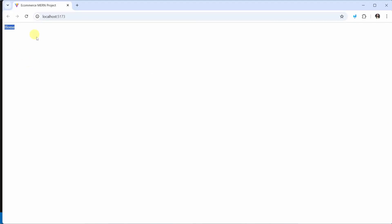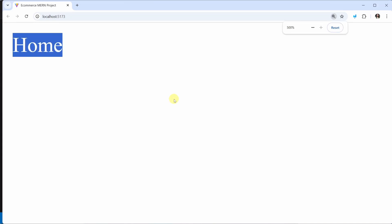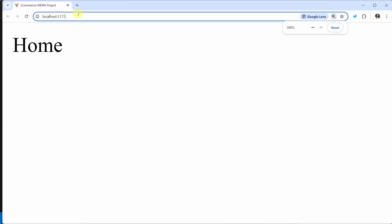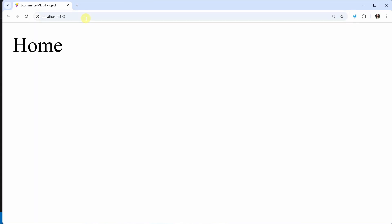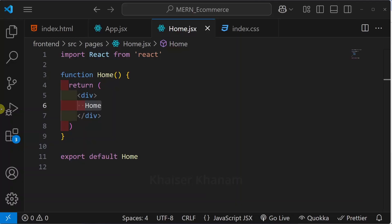Now I will come here. You can see successfully I am able to get the text Home. Let me increase the size. Now here in the URL if I give slash, I will be redirected to Home page. Successfully we have completed frontend setup for this project.